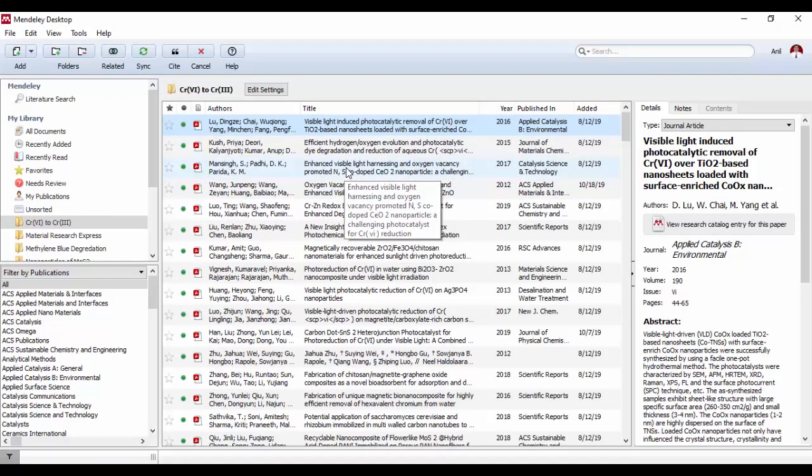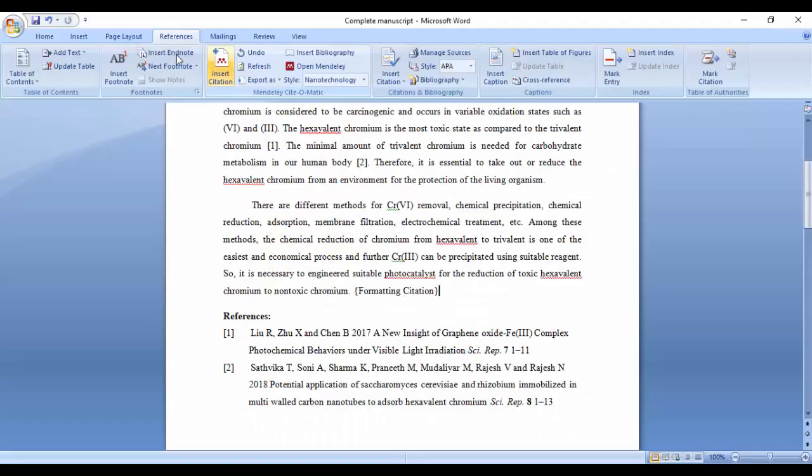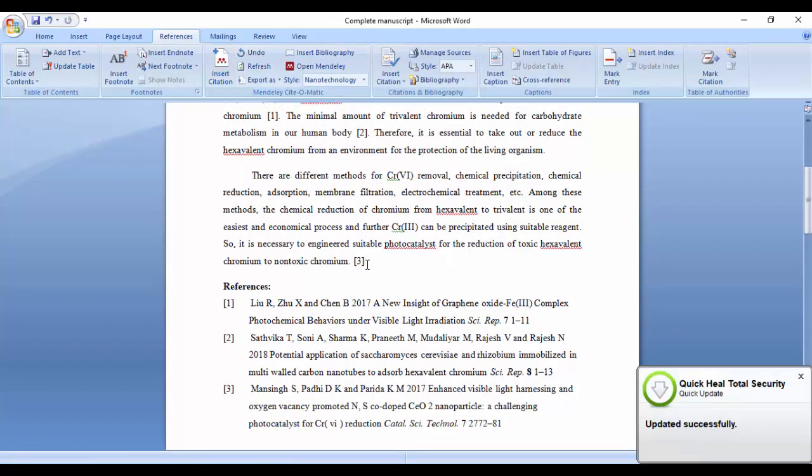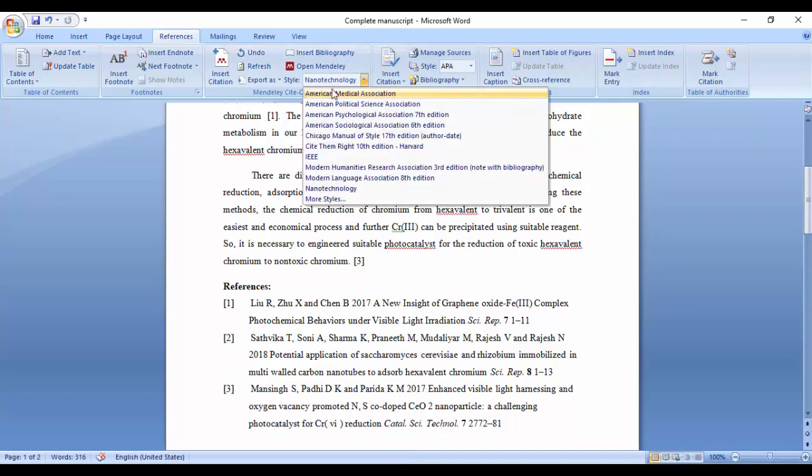For example, if I would like to cite this paper, click here and cite the reference. Now you can see the third reference has been added. You can change the style of the references.